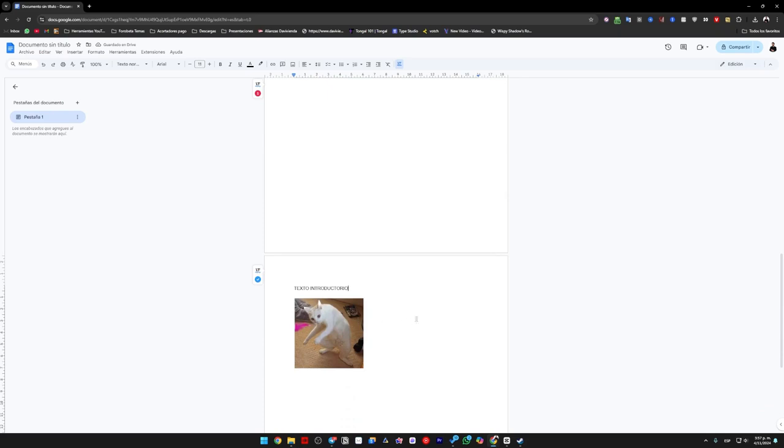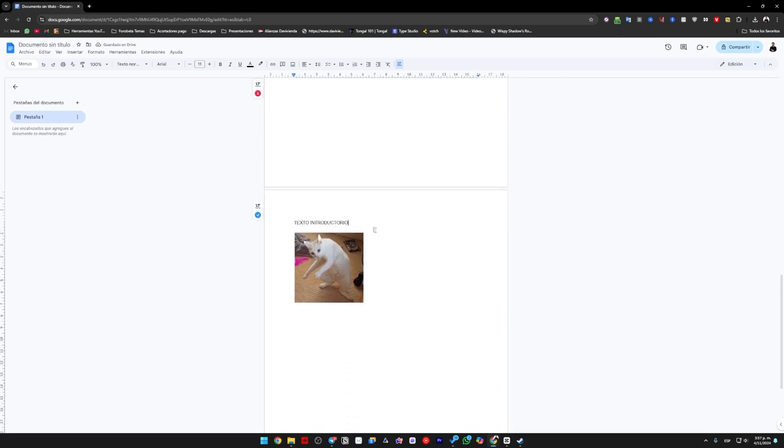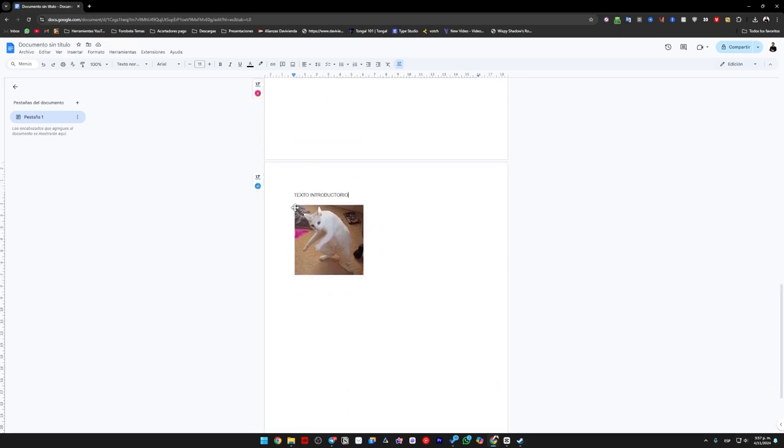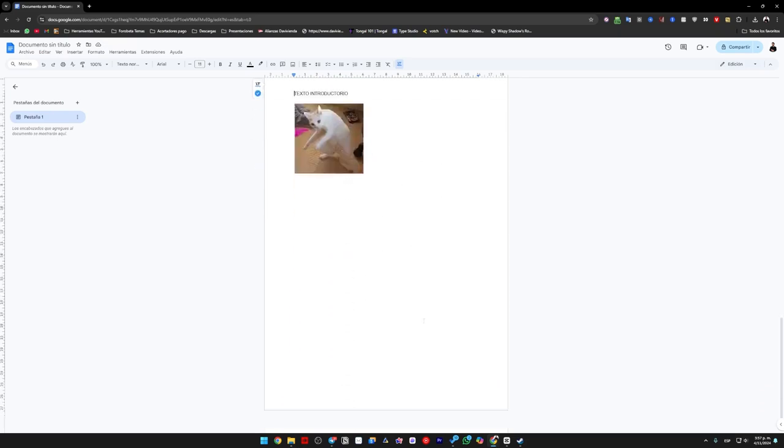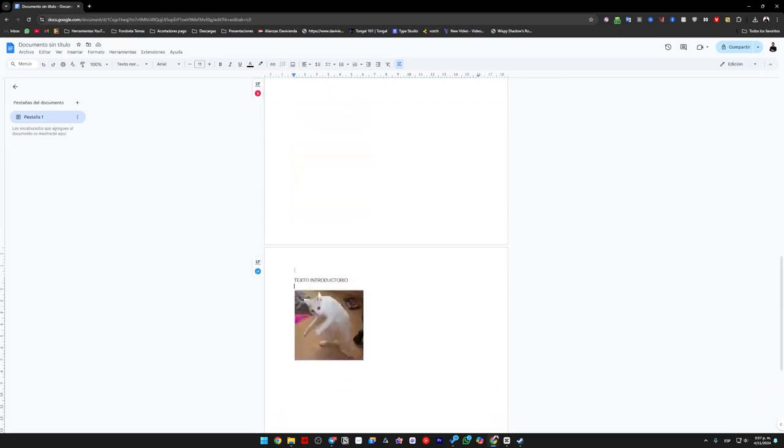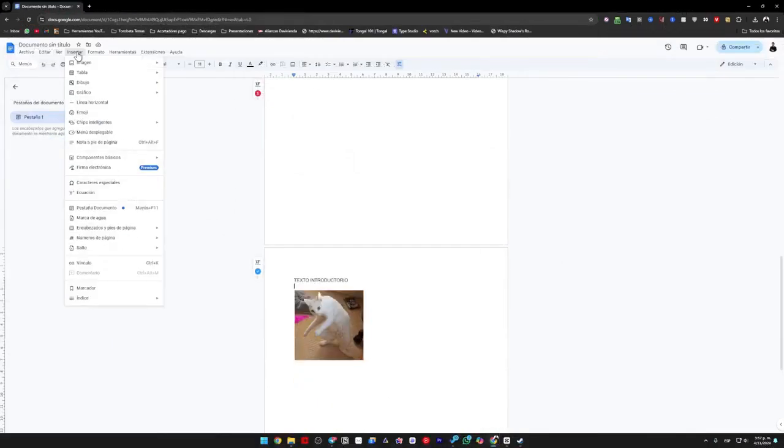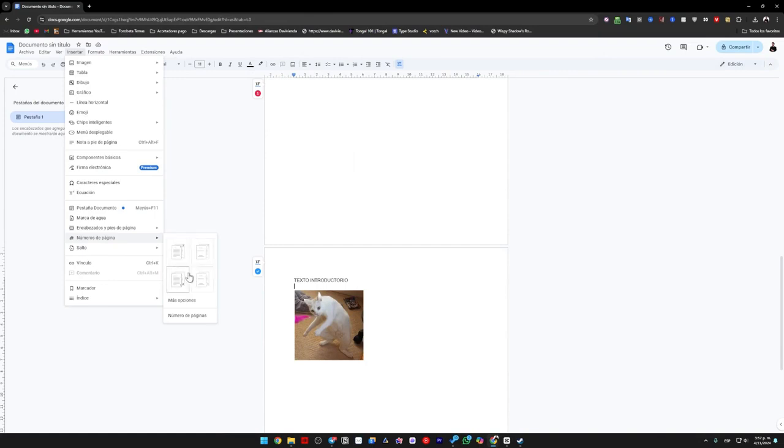Now what I am going to do is simply, starting from the moment I want the pages to be numbered, I am going to click again where it says insert, then I am going to select page numbers. And here you can choose any of the options available depending on where you want the numbers to appear, whether at the top right, bottom right, or in whichever way you prefer.